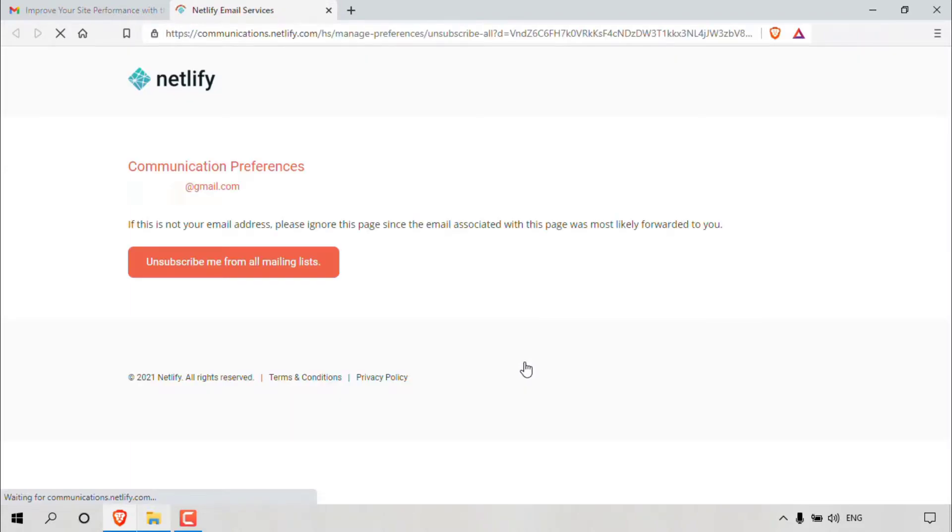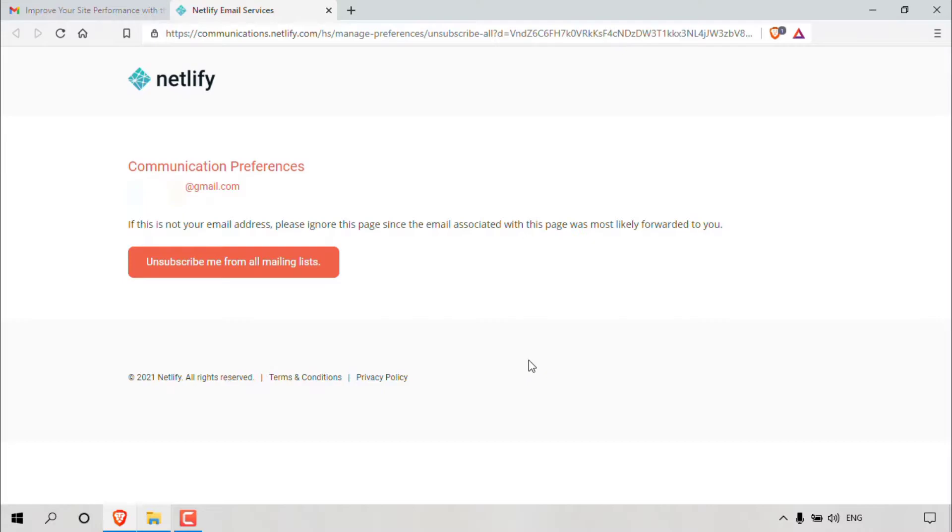Every email message will have an unsubscribe link at the very bottom of the email. As you can see, a new window has opened here. The window and its contents will be unique to the mailing list site that you are subscribed to. So as you can see, we're in the communication preferences section of Netlify's website here.